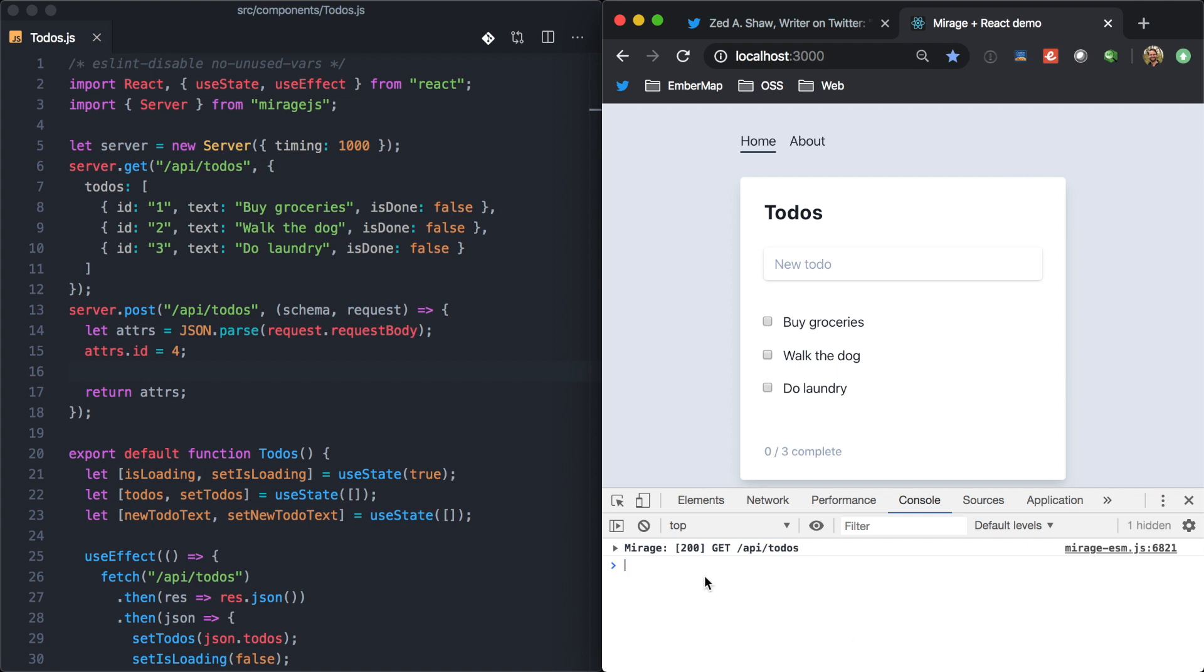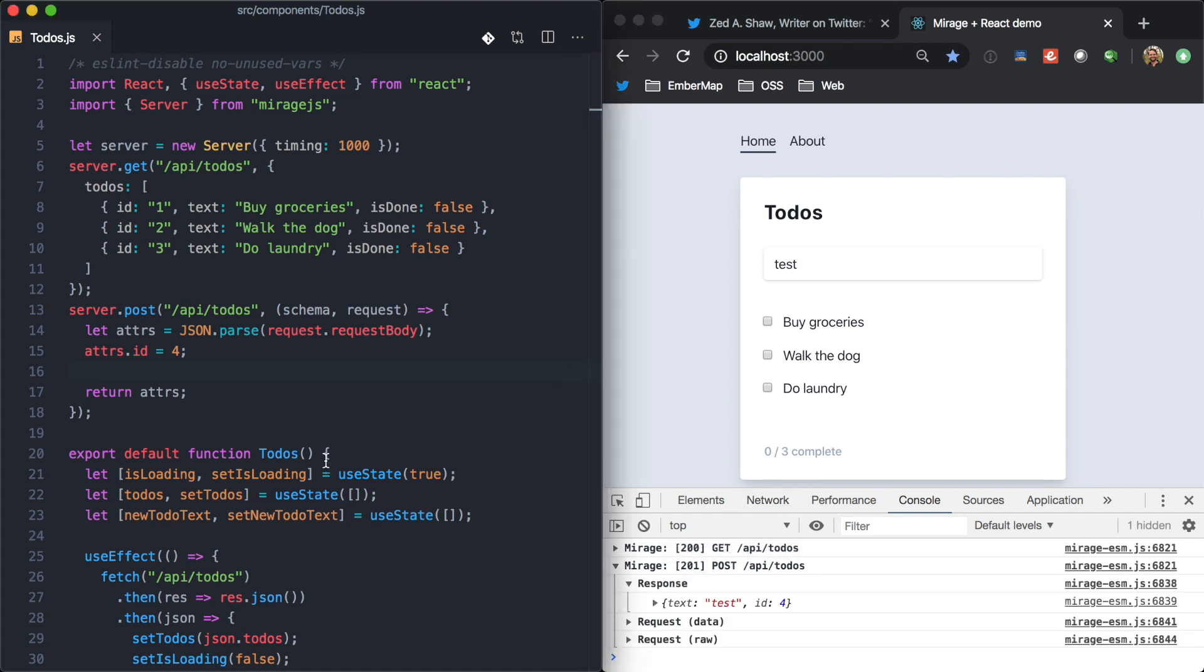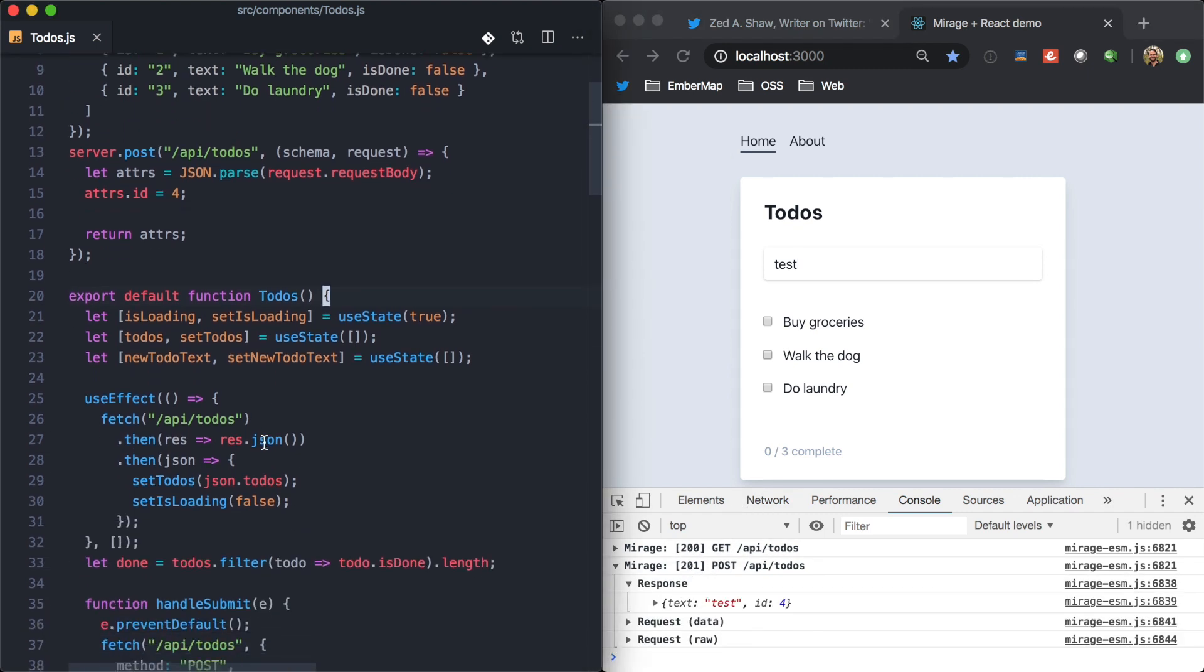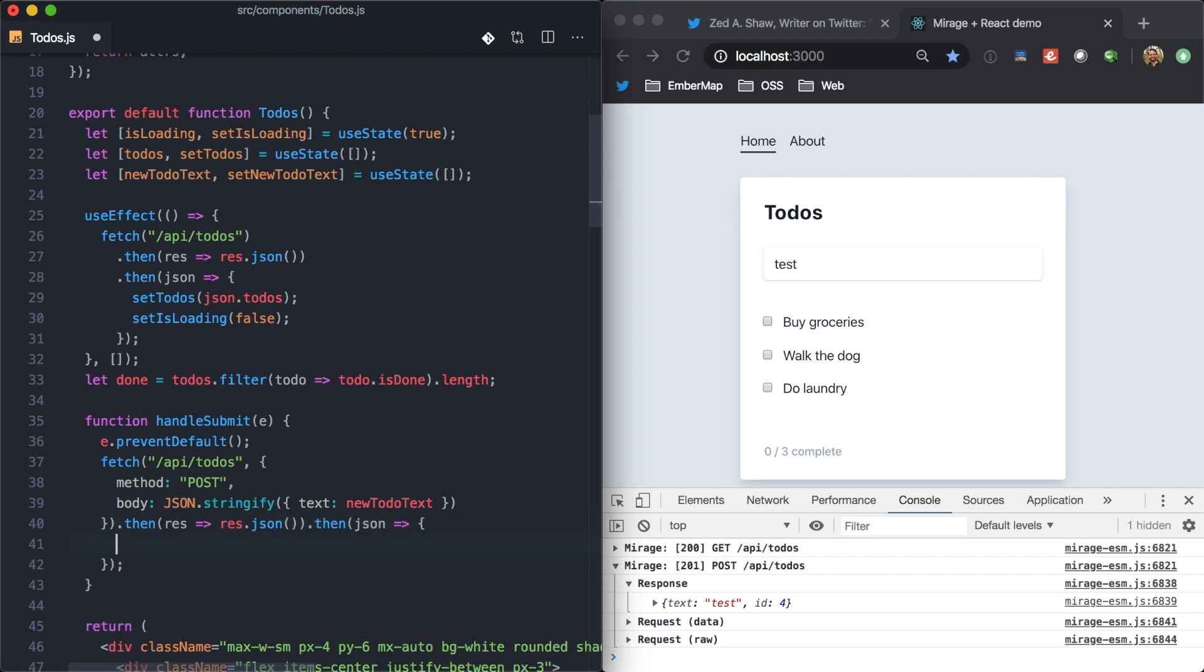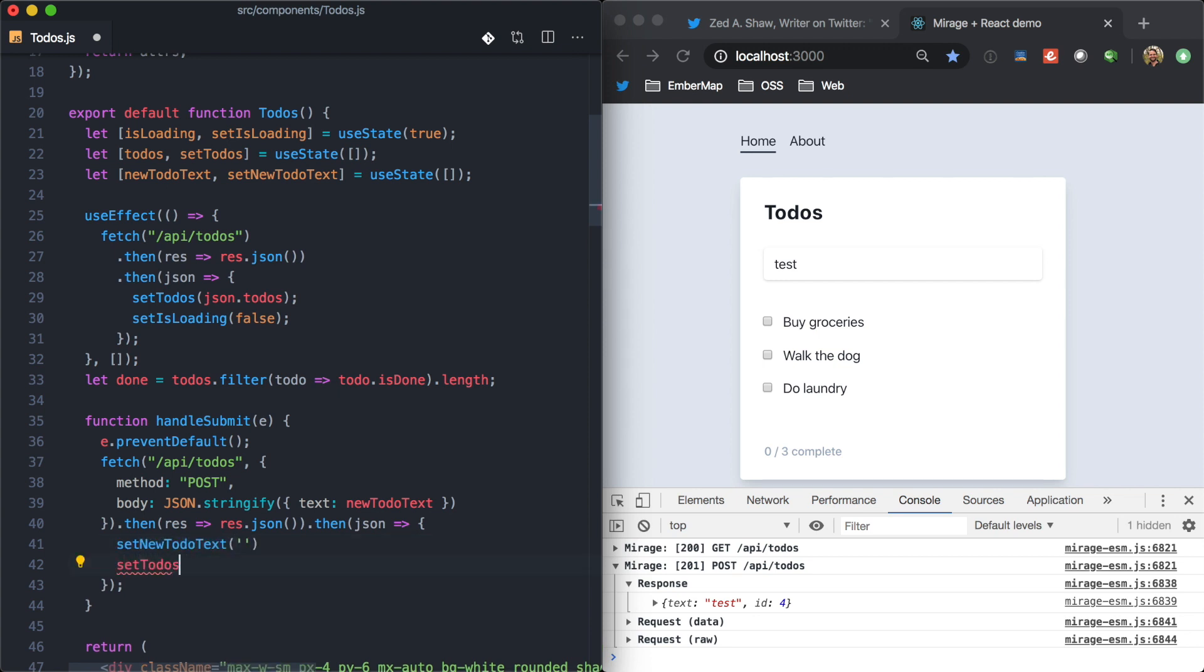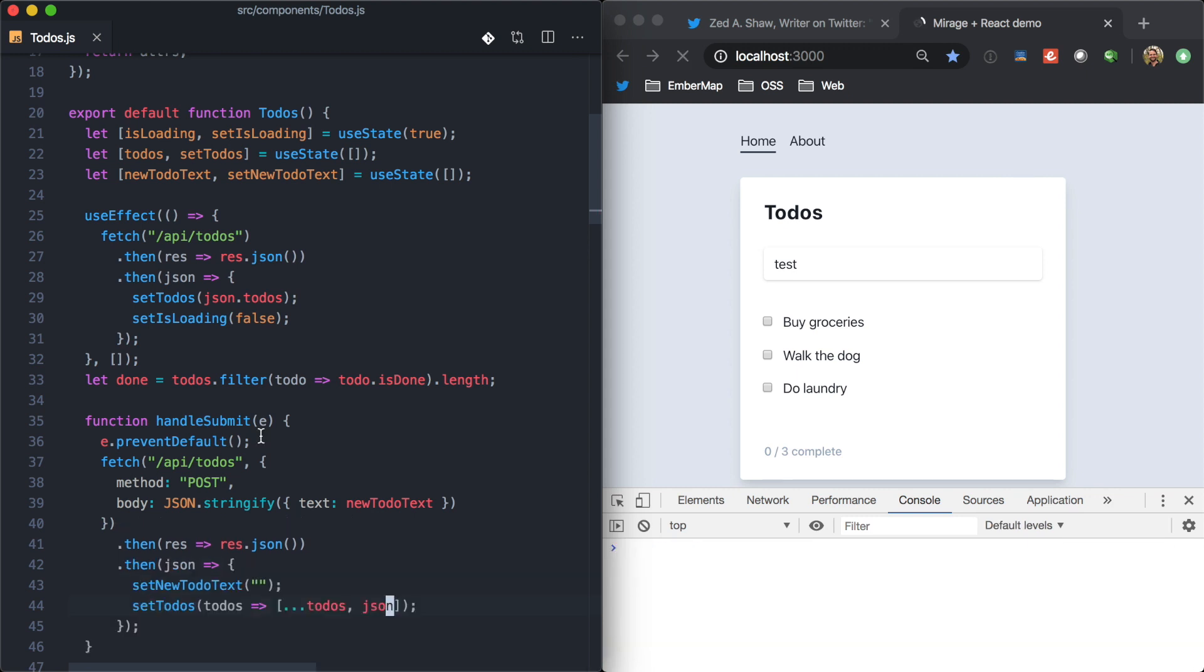So, now that we have the API mock, when we come here and hit test, we see we get a new response. And so, we can finish out our UI code. So, dot then, we'll go ahead and get the JSON from this fetch response. And then, with that response, we can go ahead and clear the new to-do text. And we can also update our client-side array of to-dos here. This is going to be the existing to-dos, as well as our newly created one.